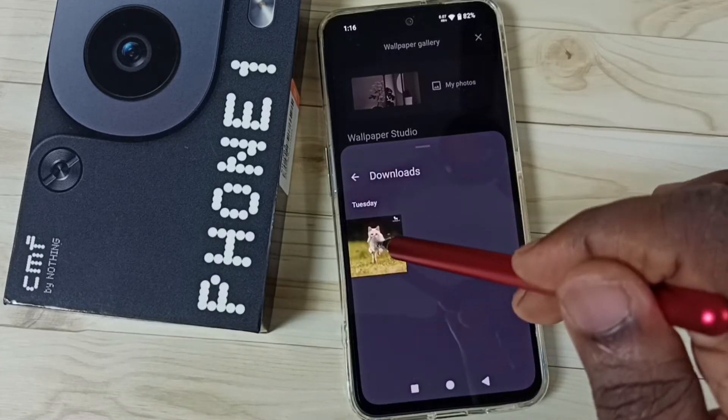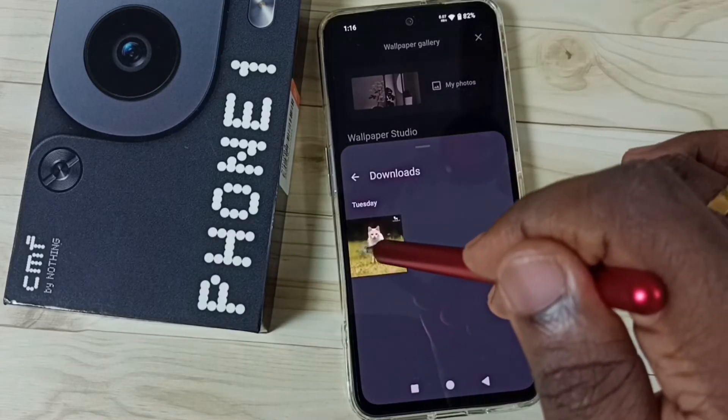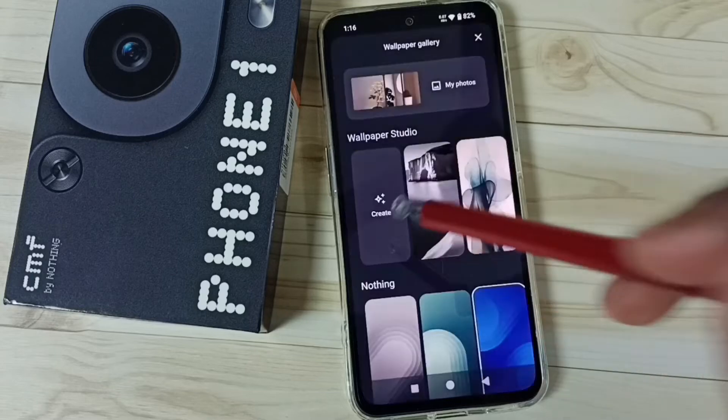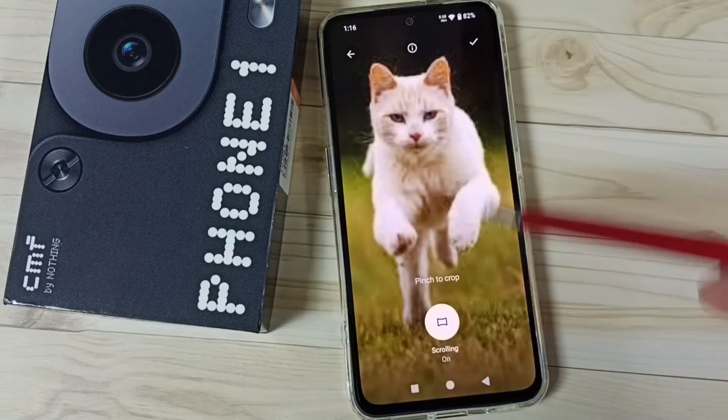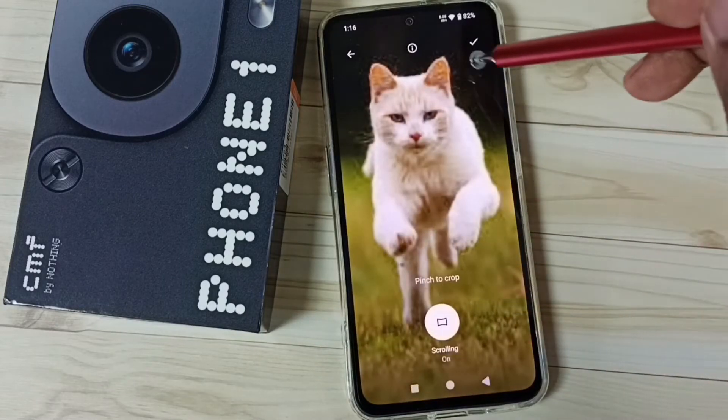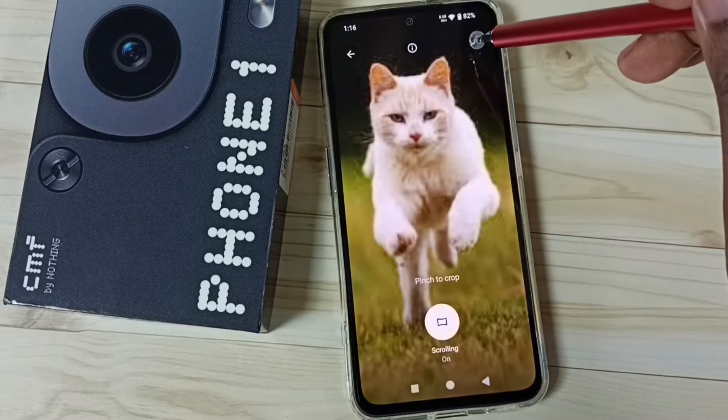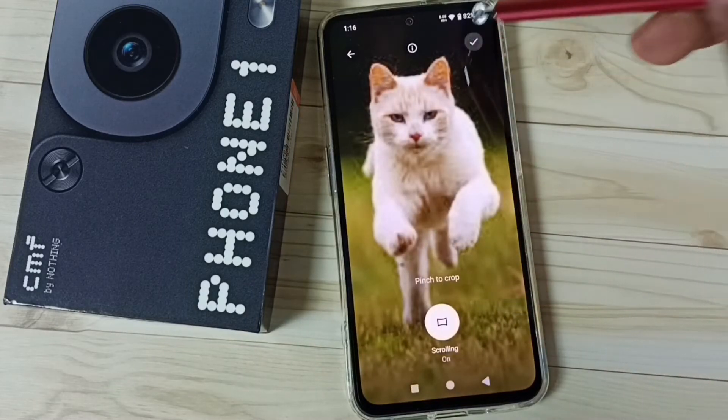Go to downloads. Let me set this photo — select it. Then tap here, and tap on this icon.